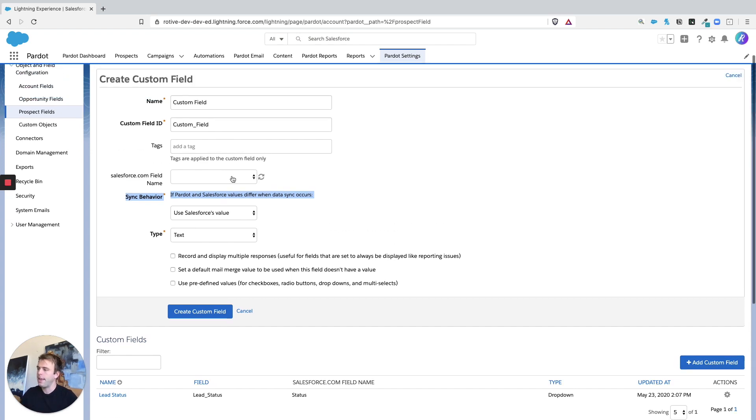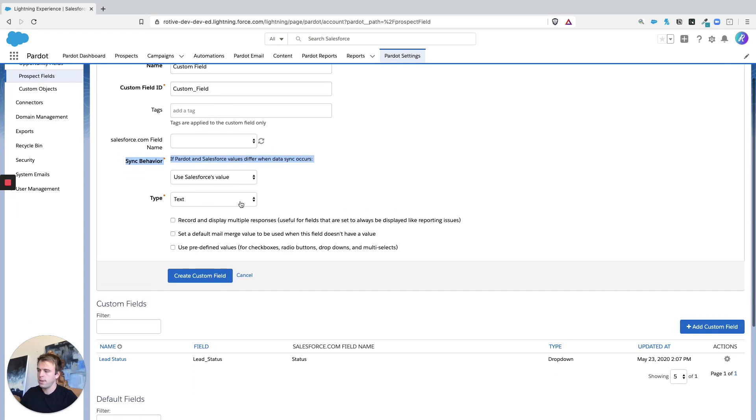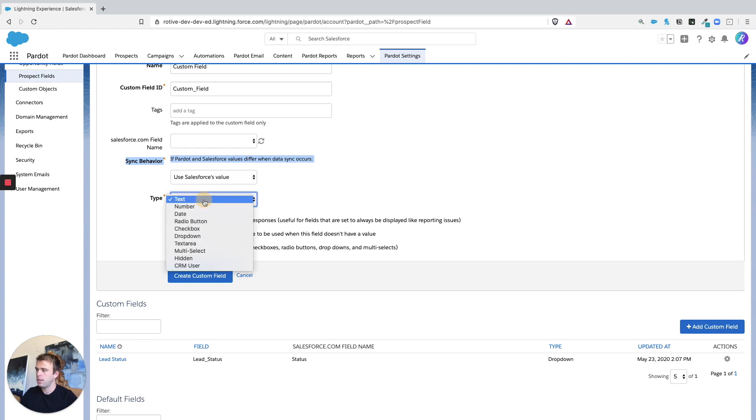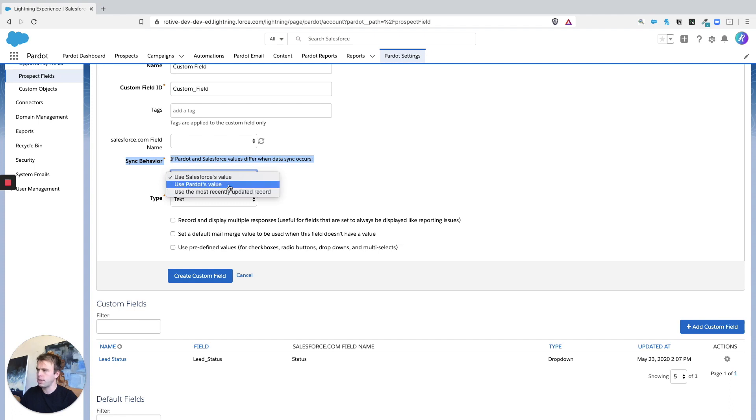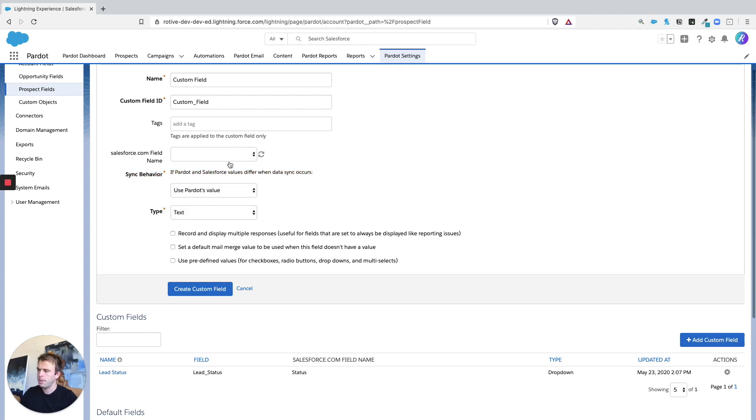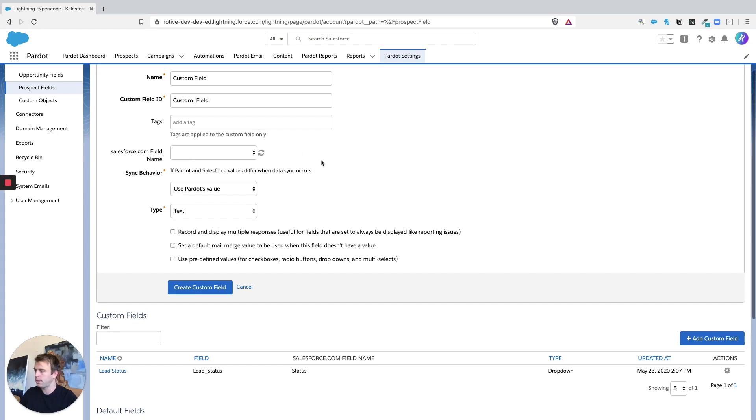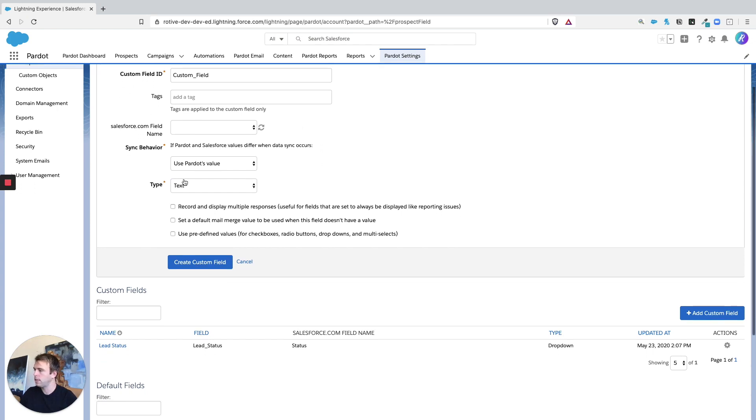In that case, just skip these two areas and go right to the third option for type. Now I suppose actually for sync behavior, you could say use Pardot's value. I mean, it's not going to make a difference because there won't be any conflict if it's not mapping to Salesforce, but that last option type.